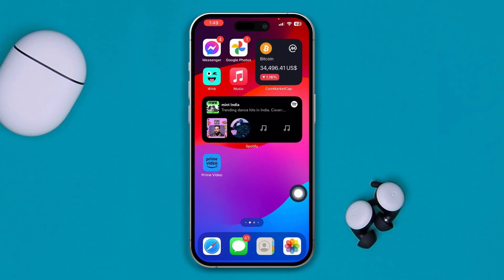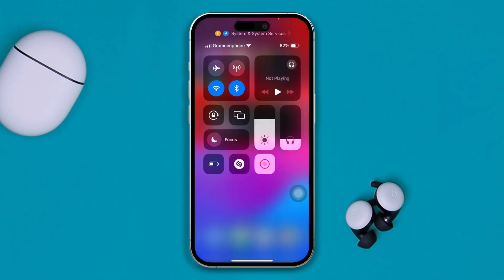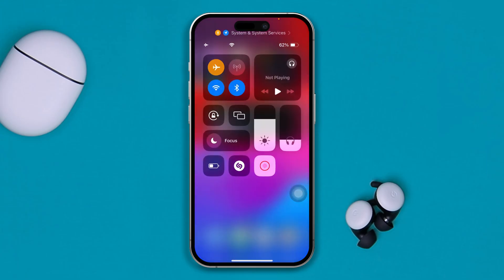First, swipe down from the top and enable airplane mode for about 20 seconds, then turn it off.